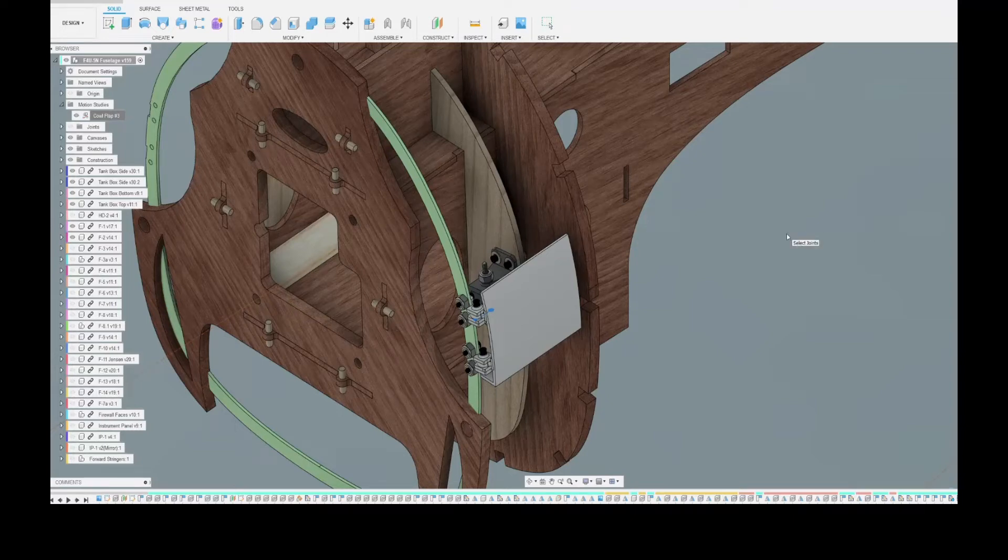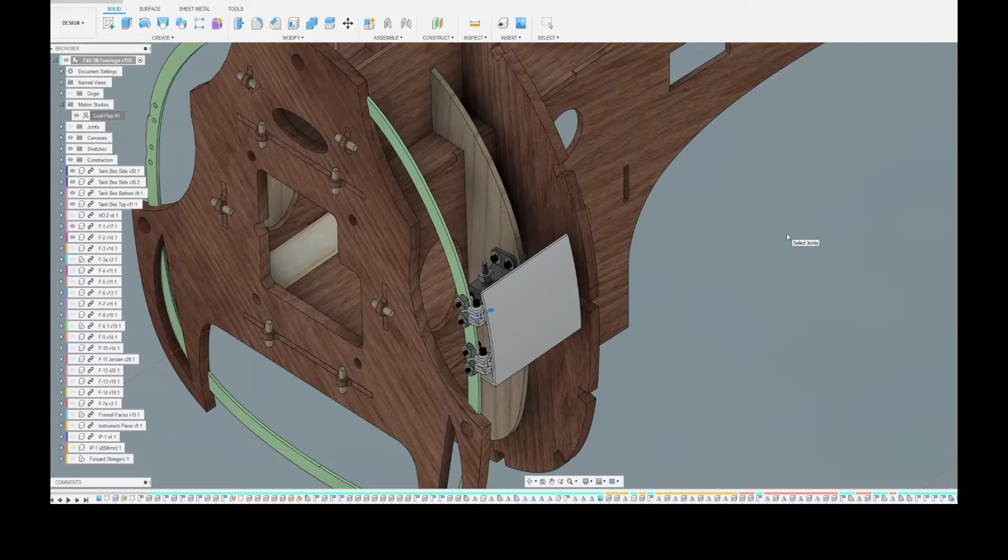Howdy everyone, Don Lomzowski here again with the plan-bashed F4U-5 Corsair build.